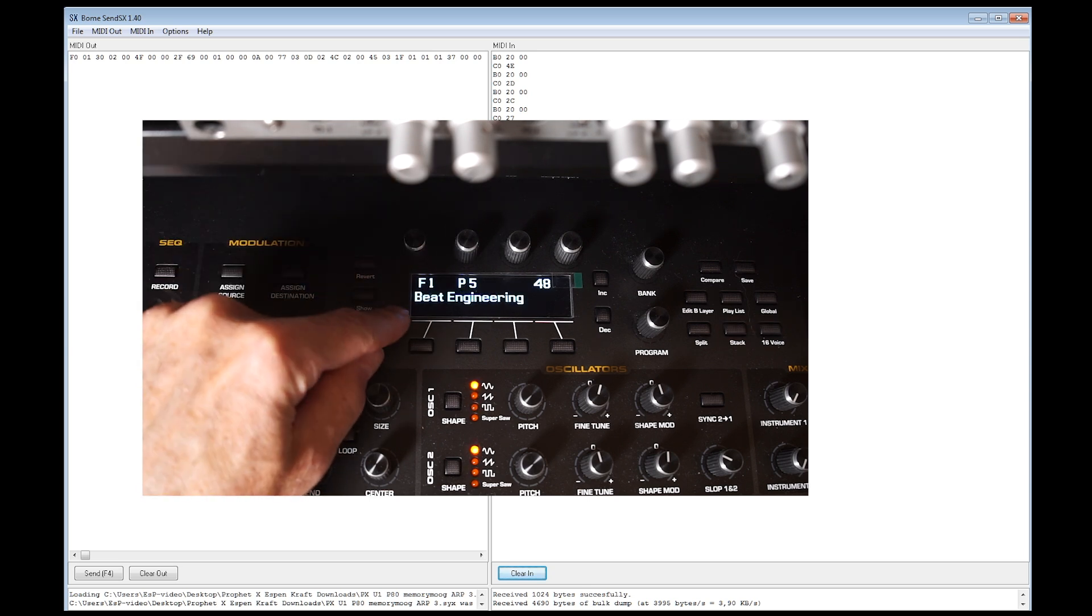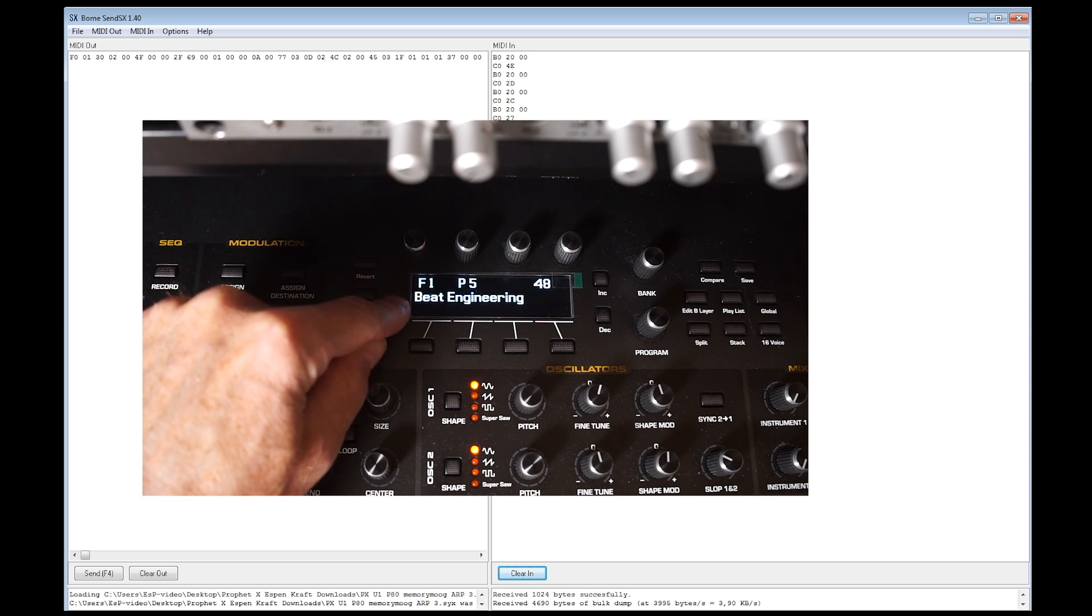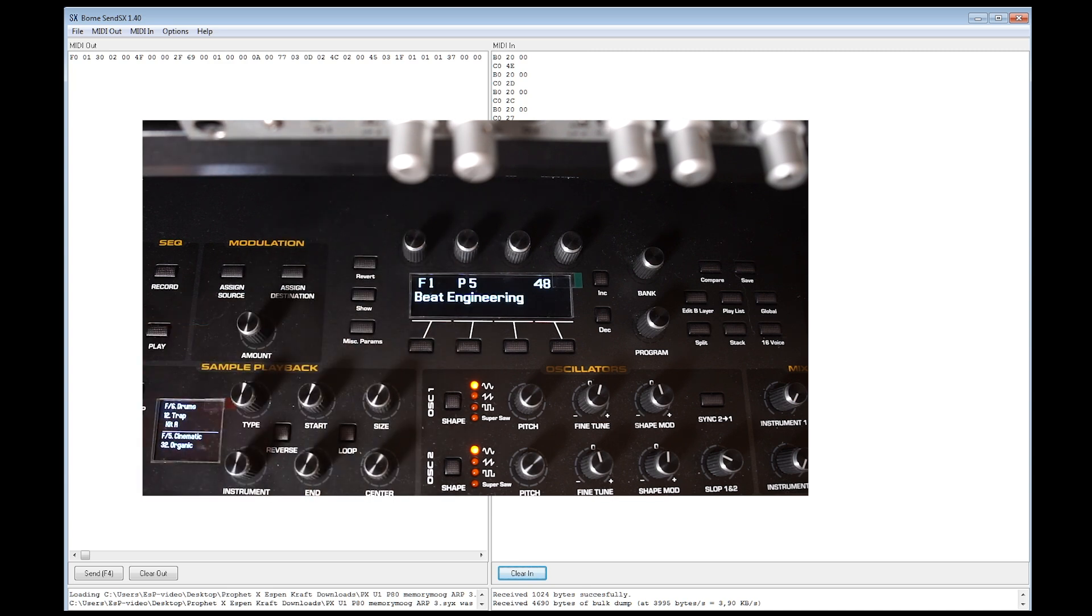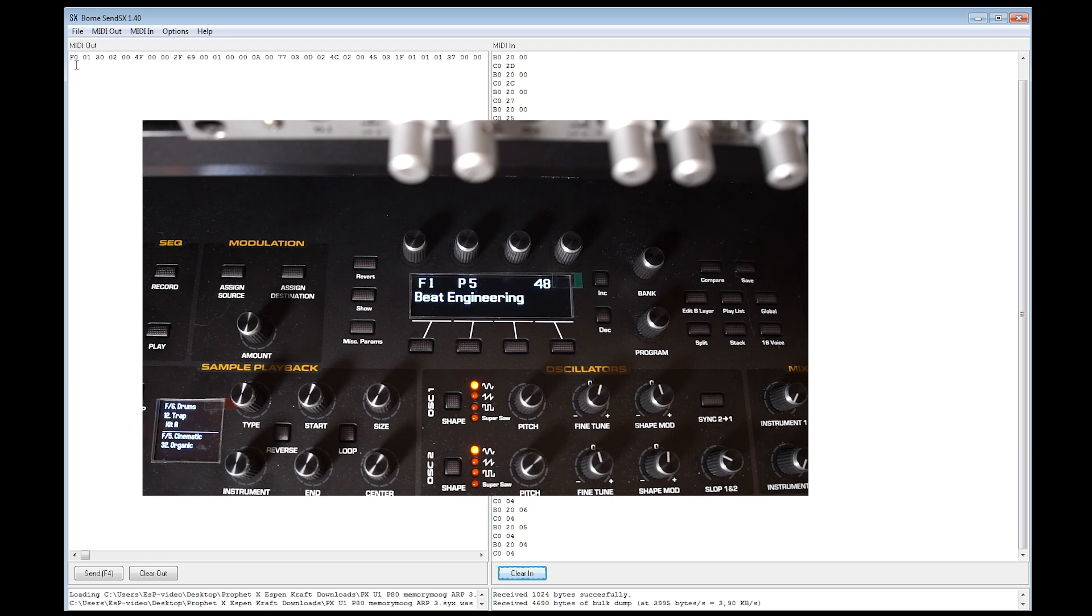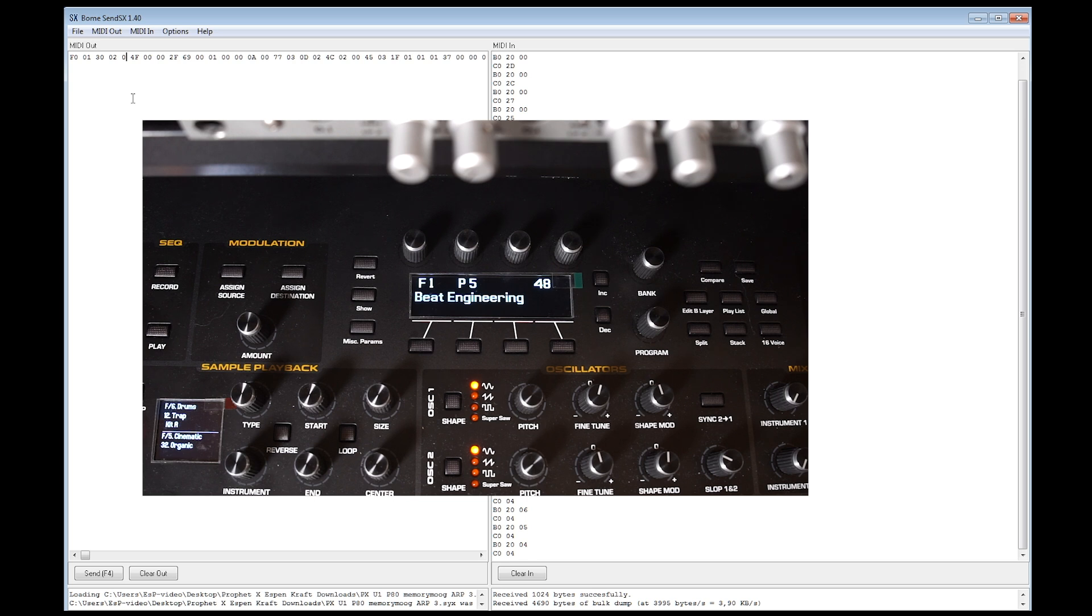And the way you do it is exactly as I've shown you already. So here is F1, patch 5. So let's transfer this Memory Moog patch to this memory location. F1, P5. So now I just load up that file in my sysx transfer program. And I change the bank number. And in this case, it's 04.